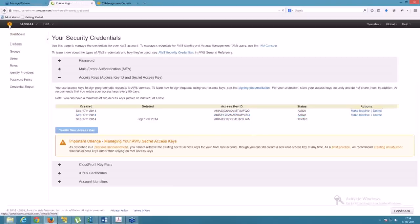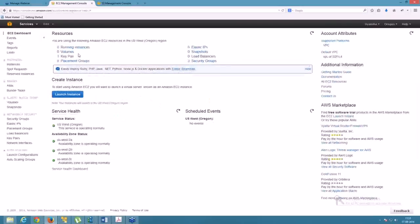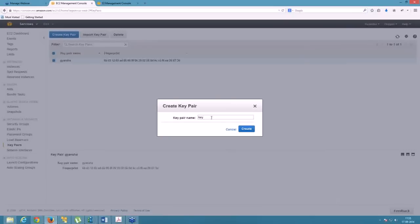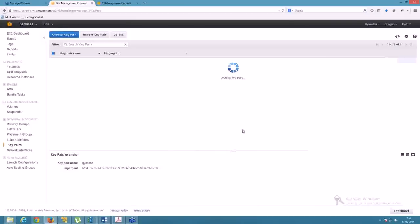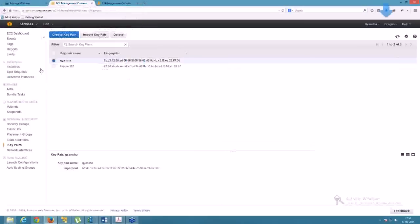The third step is to go to EC2 — Virtual Servers in the Cloud. EC2 provides scalable virtual services. Inside EC2, you need to create a key pair. I already have one key pair, so I'll create a new one. I'm naming it keypair102. It's been created successfully.